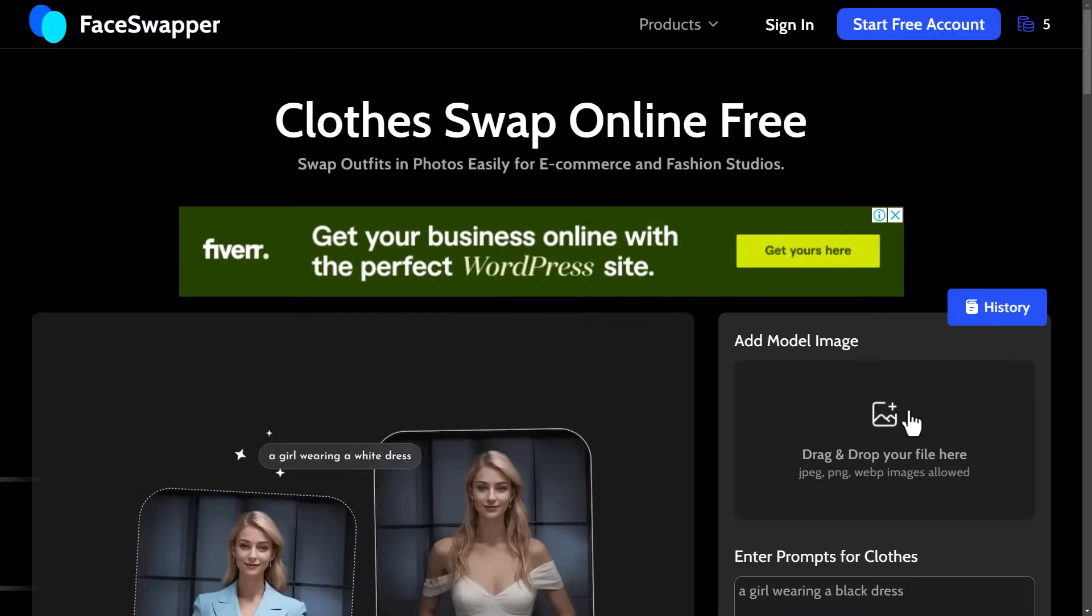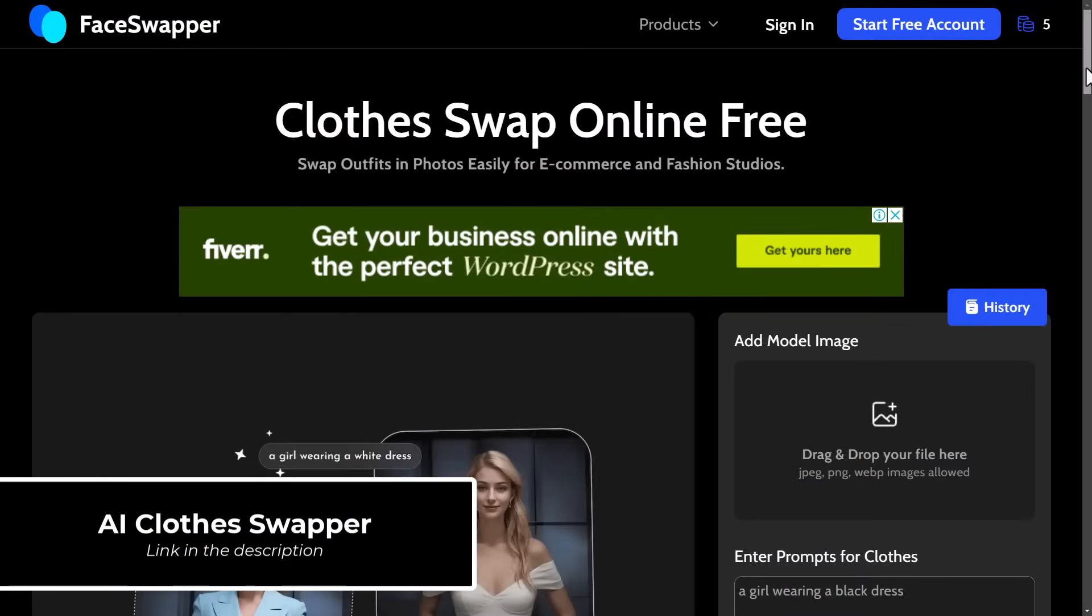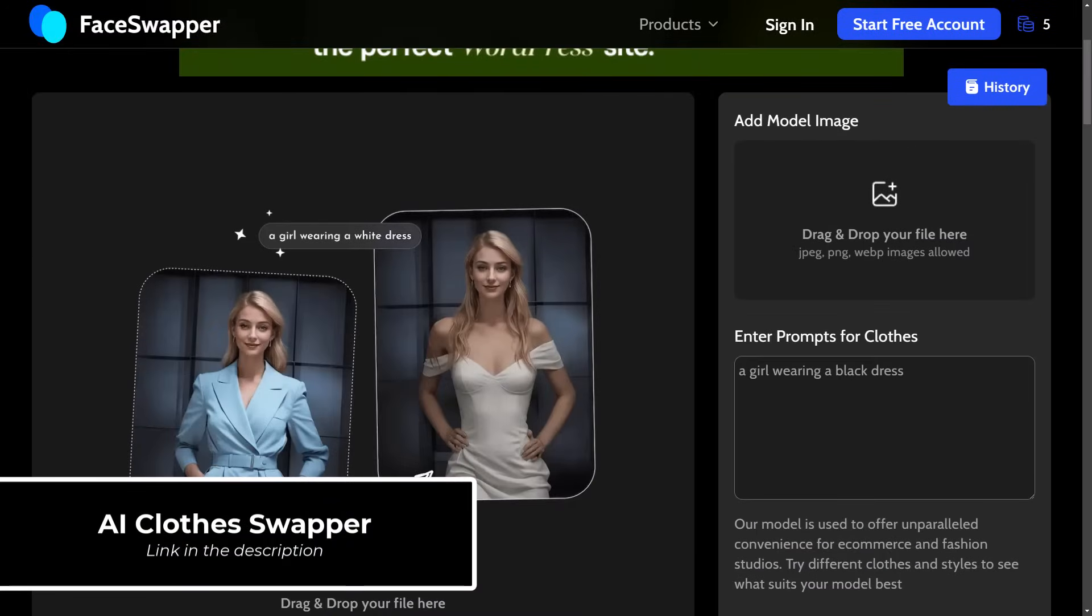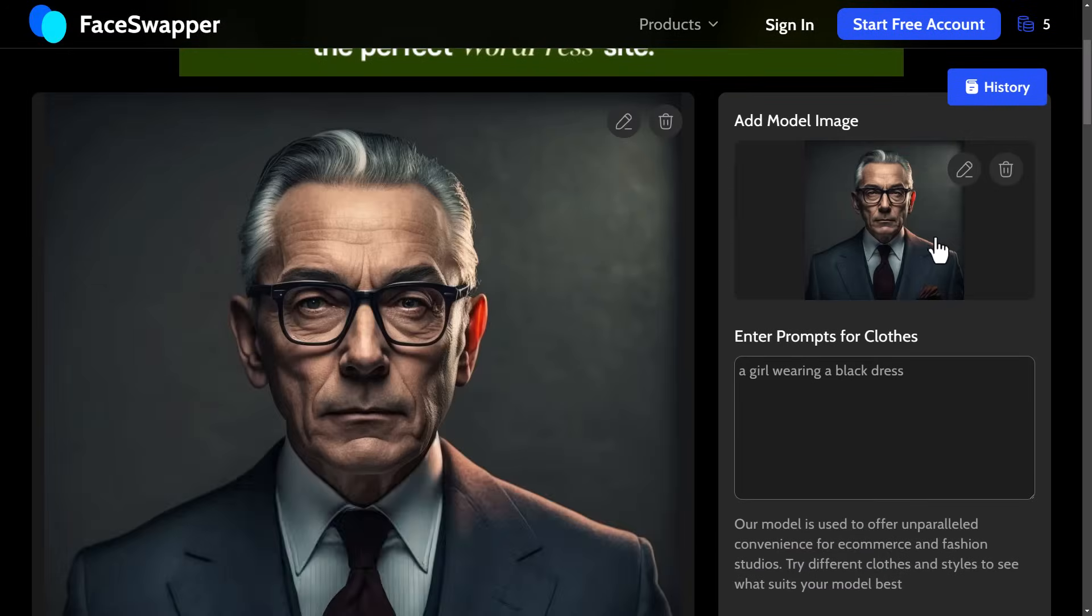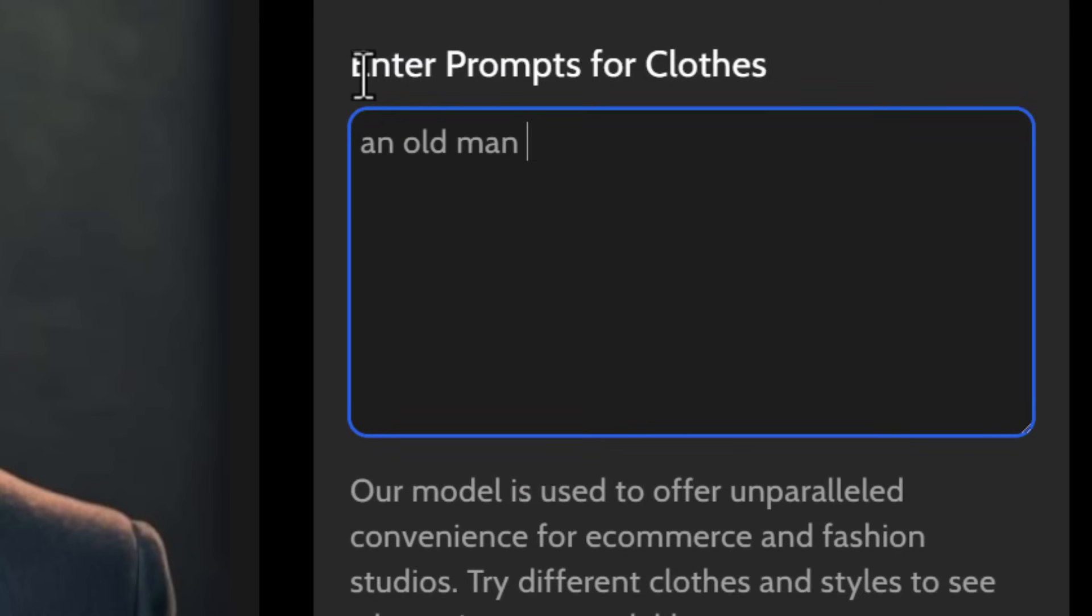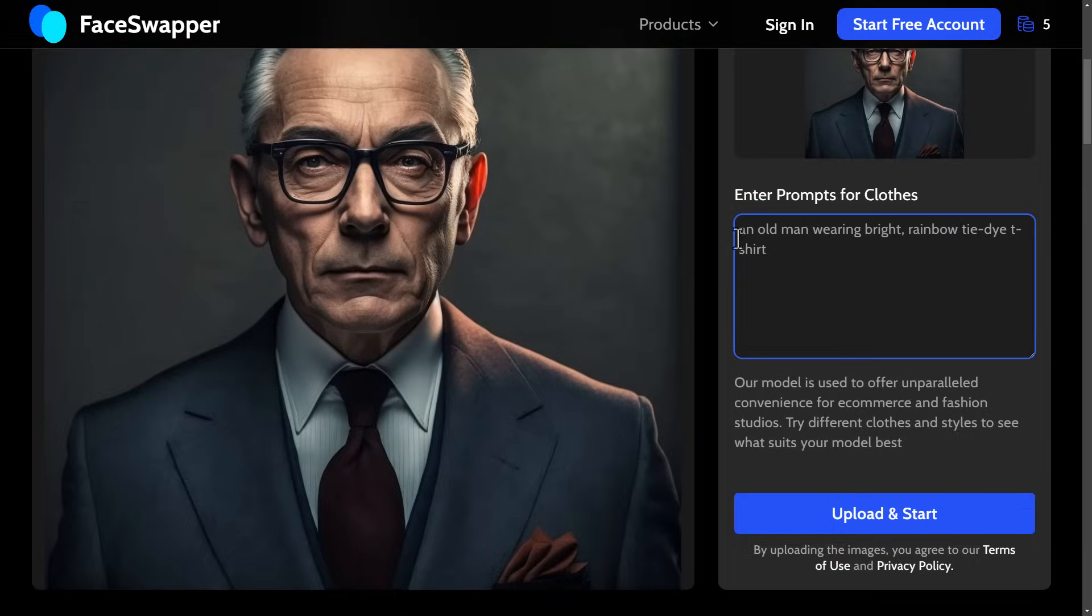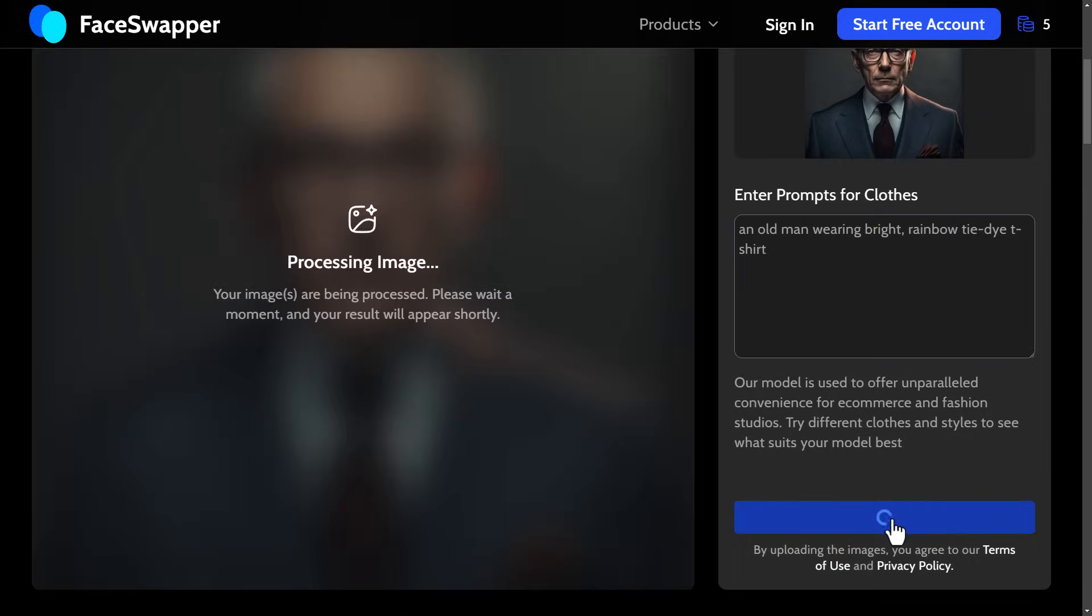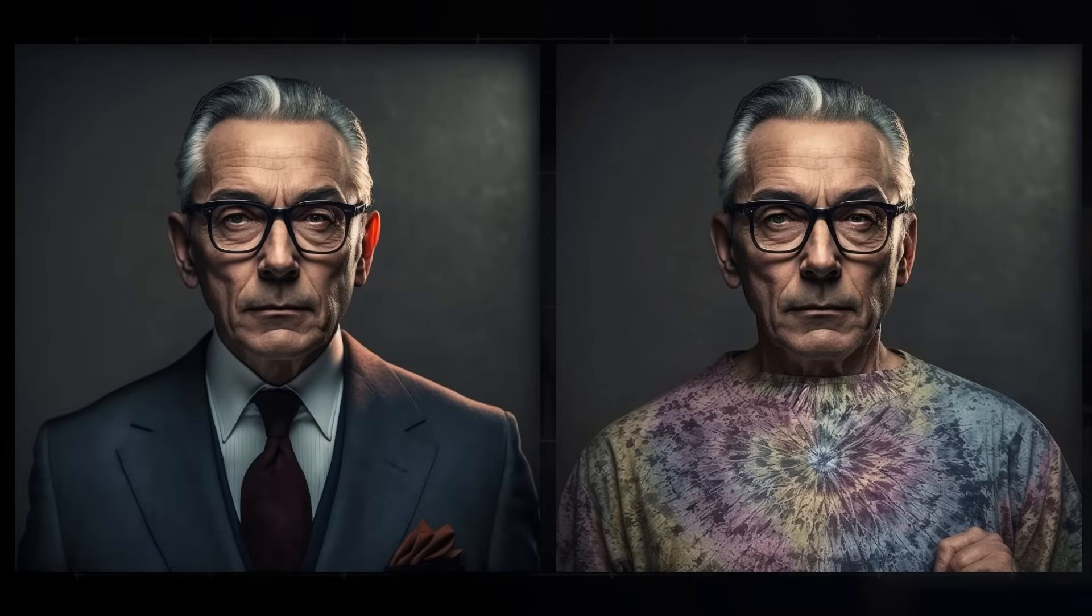On a similar website called face swapper, you can actually use the clothes swapping tool. Simply drag in the image you want to change clothes on, enter a prompt for the type of clothes you'd like them to be wearing, click upload and start, and it will generate new clothing onto that image in a way that fits in with that image style.